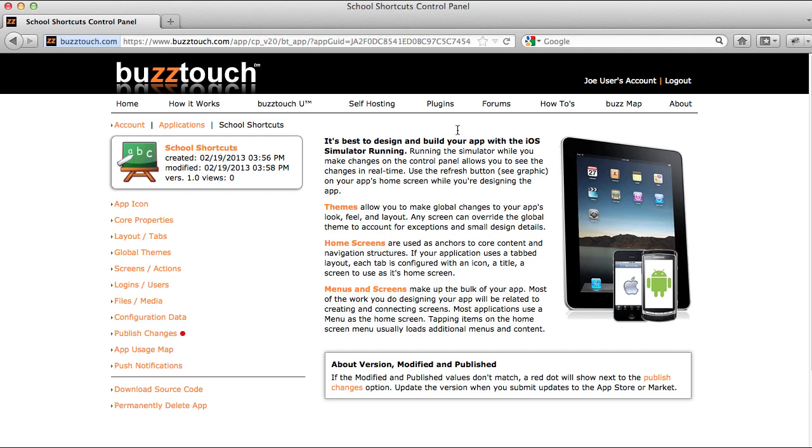On the Buzztouch.com home page, you see one, two, three, which are designed to help you understand the basic steps into using the Buzztouch process. In the next step, step number two, we'll show you how to download the source code for the applications that you create in the control panel.